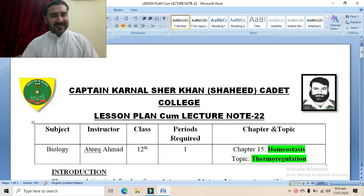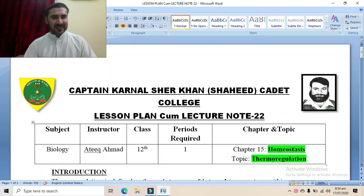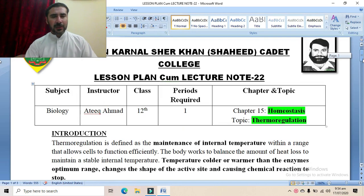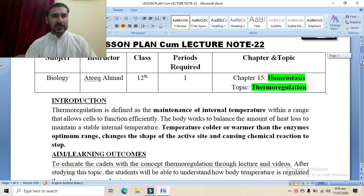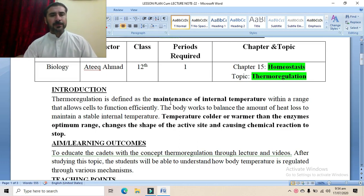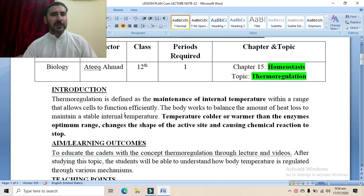Assalamu alaikum. Dear students, this is me, Ati Khaymat. Today we are going to study the last topic of chapter number 15 and that is thermoregulation. Therm means heat. Thermoregulation is basically the regulation of heat within the body. Thermoregulation is the maintenance of internal temperature within a narrow range that allows cells to function efficiently.